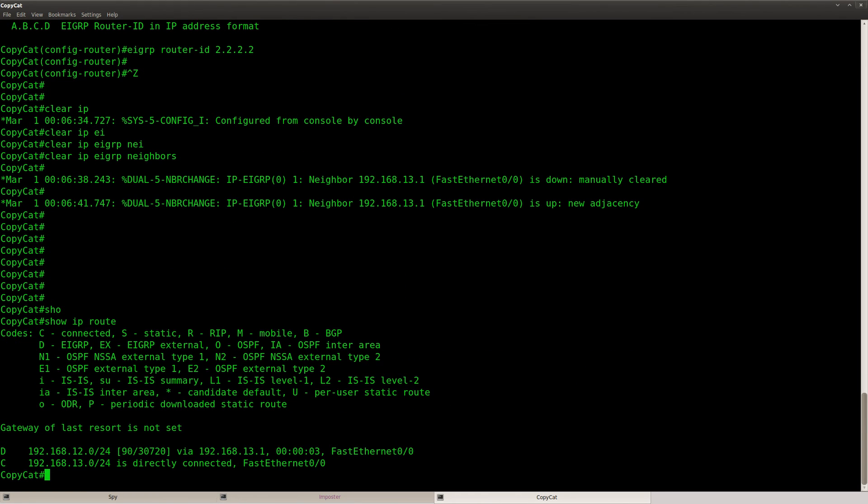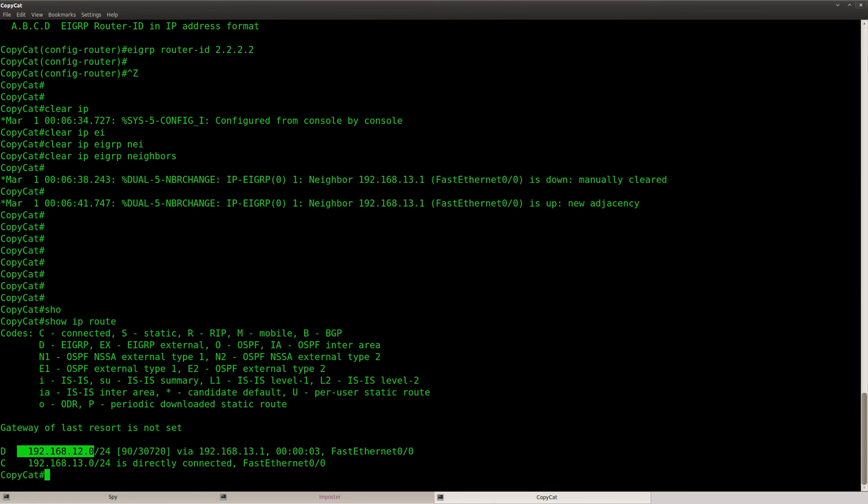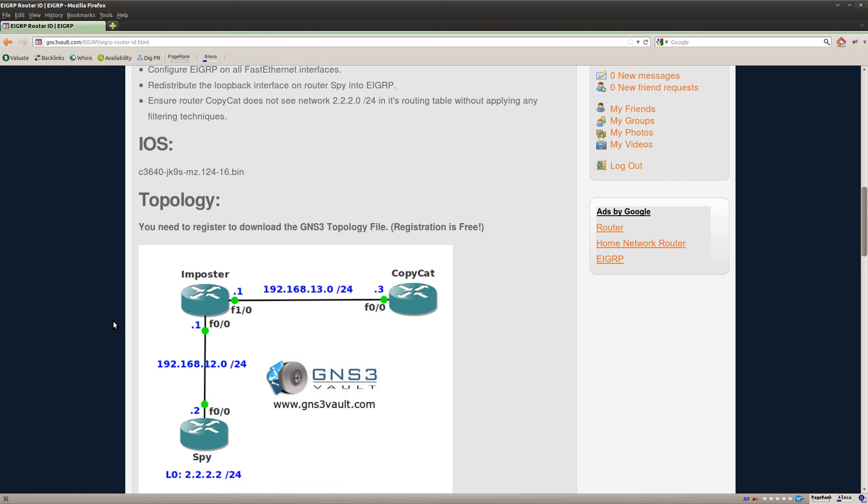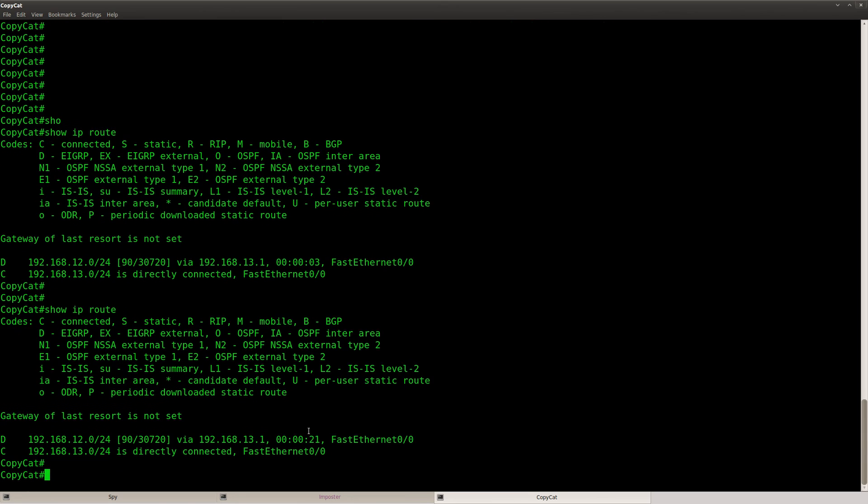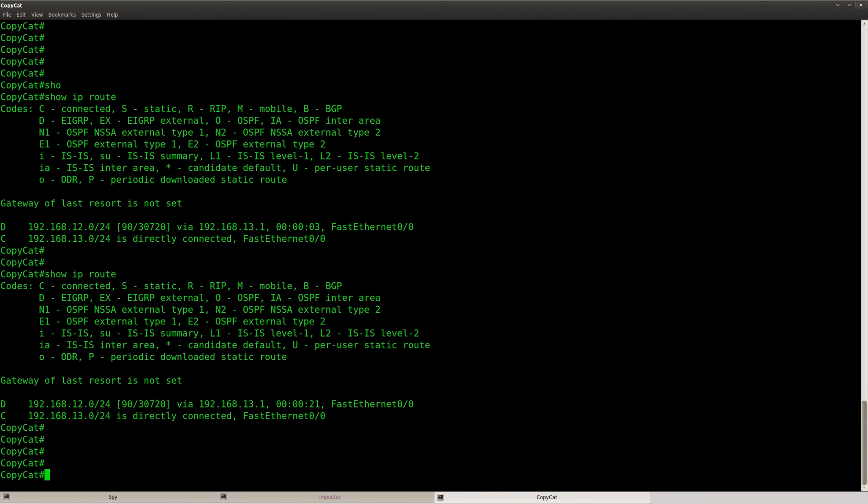Show IP route. And now you can see that there's only one entry over here. So, I learned about the 12 network, which is the link between imposter and spy. But you can see that the loopback of router spy is no longer here. So, what happens here is that if eigrp sees a duplicate router ID, then it will not install the external prefixes in its routing table. It will still install the internal prefixes.